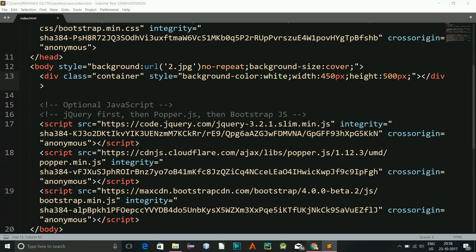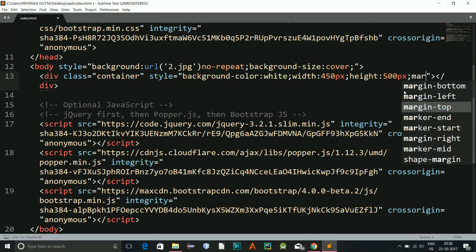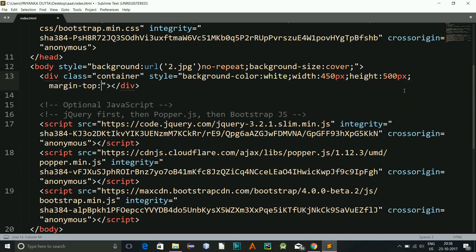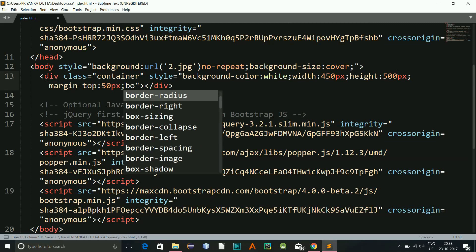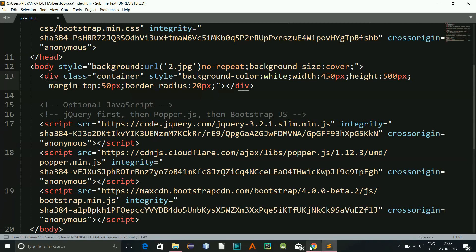Now as you can see here is the div container. Now I'll give a little bit of margin on the top of let's say 50 pixels and a border radius of let's say 20 pixels, a little bit of styling.